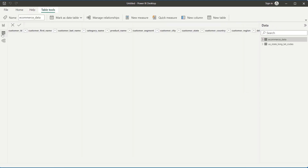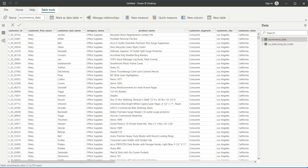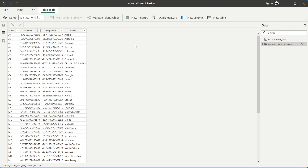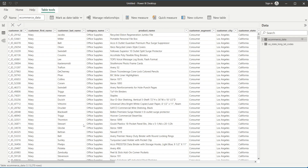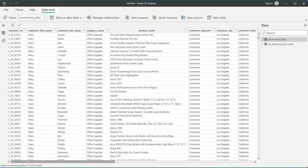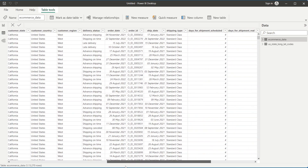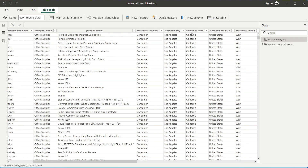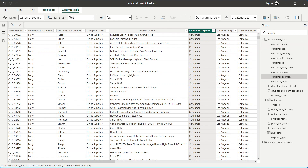In the Data view, both imported tables are visible. Next, go to Model view to create a relationship. The ecommerce_data table has a 'customer_state' column, and the us_longitude_latitude table has a 'name' column — both contain US state names and are the matching fields for the relationship.